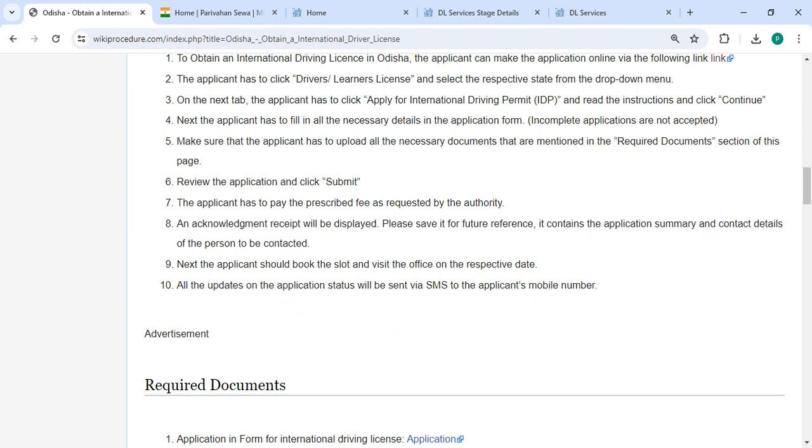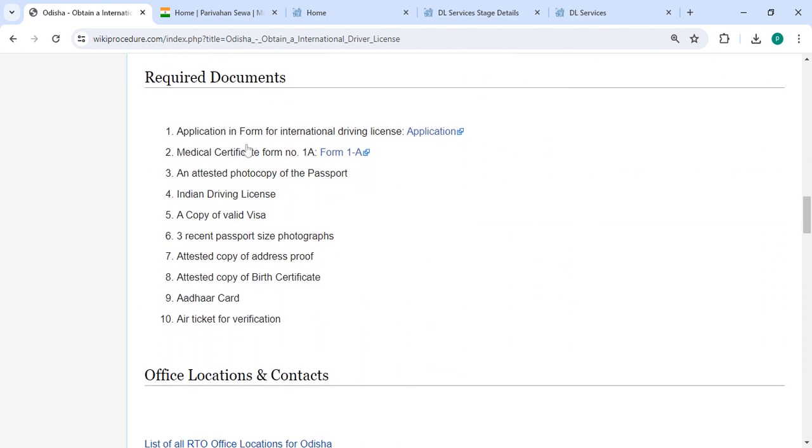Next, you should book the slot and visit the office on the respective date. All the updates on the application status will be sent via SMS to your registered mobile number.